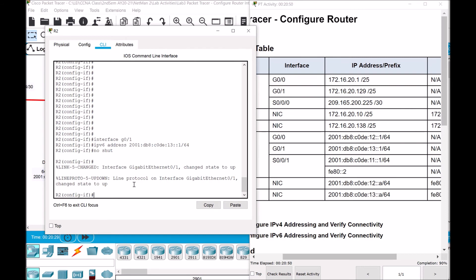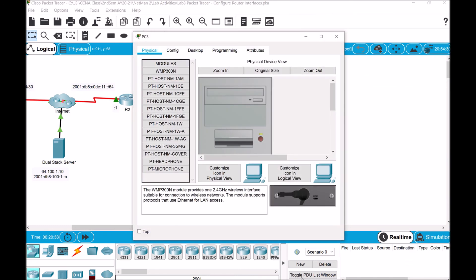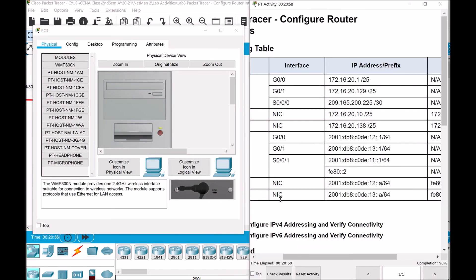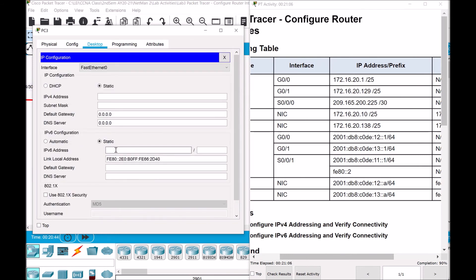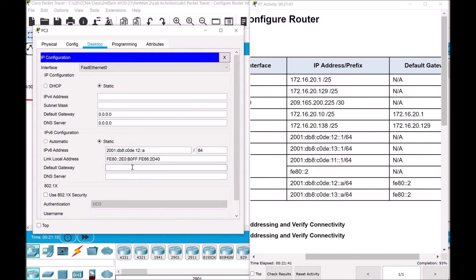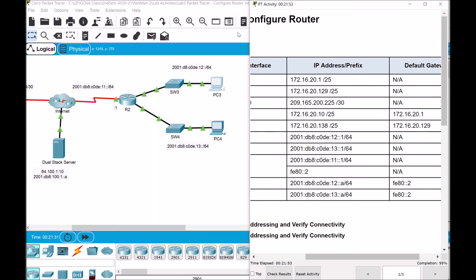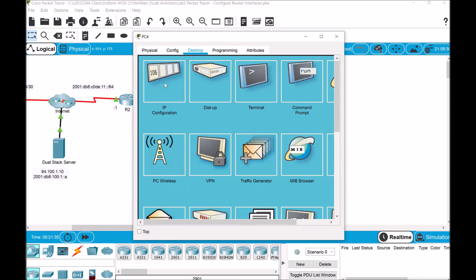We're done with the two interfaces for the router, so now let's proceed to our PCs. For PC3, we'll be filling in the IPv6 configuration — that should be 2001:DB8:C0DE:12::A with a prefix length of /64. Don't forget to indicate the default gateway as per the addressing table, which is FE80::2. We're done with PC3, so let's proceed to PC4.